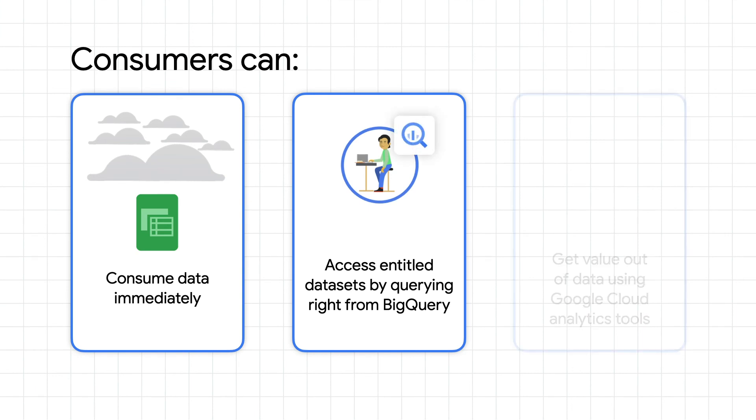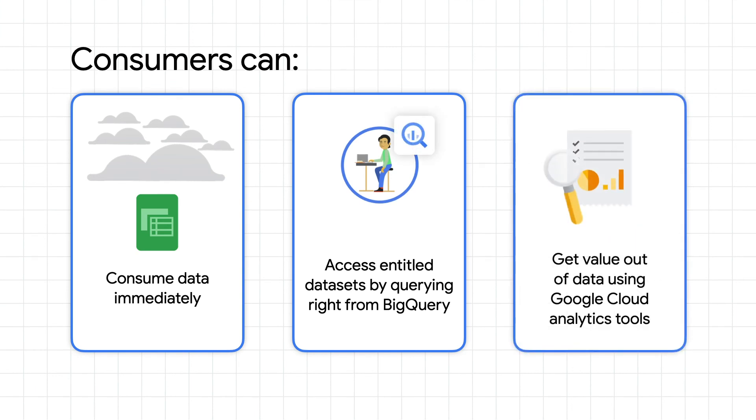Once you're entitled, you can rapidly start to get value out of that data, unlock new revenue streams, and, with less time spent on data wrangling, spend more time on solving business problems.